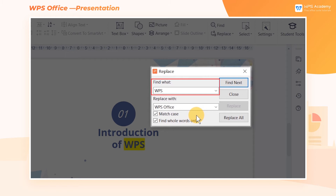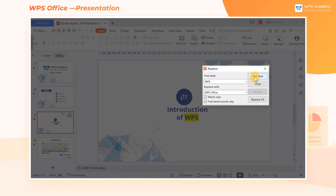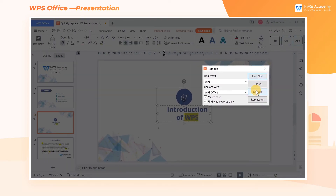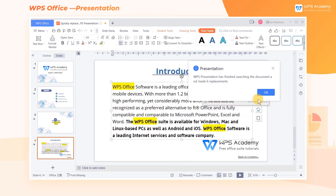In the Find What box, enter WPS, while in the Replace With box, enter WPS Office. Click Replace to replace the currently found text. Click Replace All to replace all the text with the specified content.